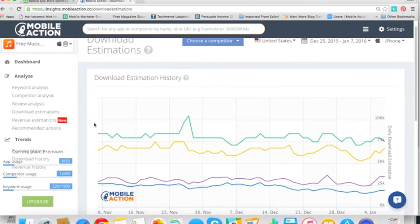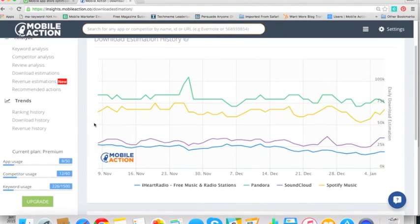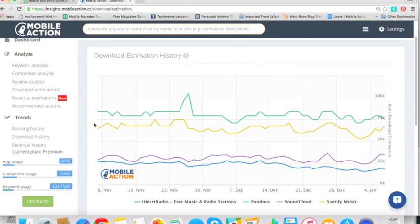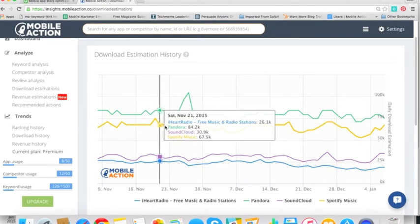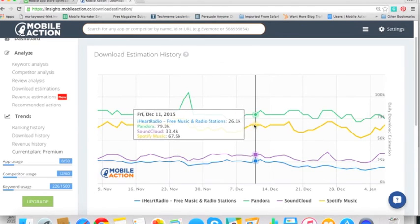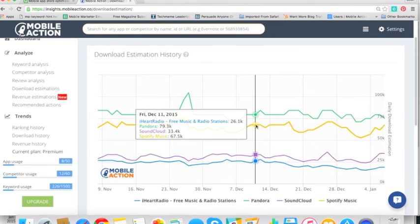So let's click on download estimations and discuss Free Music Streamer and their competitors. So I went ahead and pre-populated this with a few of their competitors. And in music, we know most of the usual suspects like Pandora, Spotify, SoundCloud, and iHeart. But what's really interesting from this chart is we can see that Pandora and Spotify are heads and tails above the rest. They're getting nearly 70,000, 80,000 downloads a day in the U.S. alone on iOS. That's crazy.